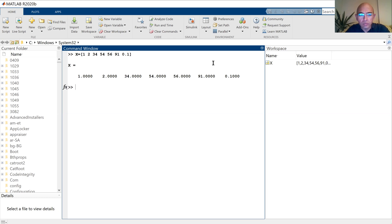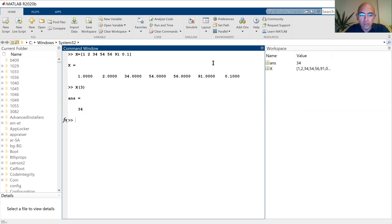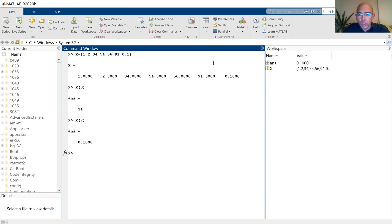Now I have my vector. I want to call the third element of this vector, so I write the name of the vector then I put it in parentheses — it is 34. Now I want the fifth or seventh member, and it is 0.1.